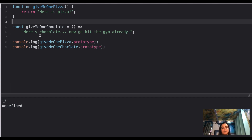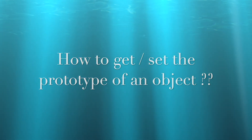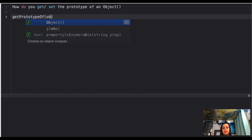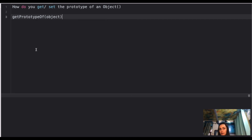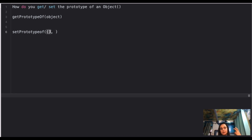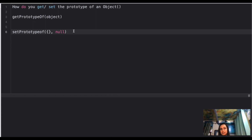Question seven: how do you get or set the prototype of an object? You have two methods for this. To get the prototype of an object: `Object.getPrototypeOf(yourObject)`. To set the prototype: `Object.setPrototypeOf(yourObject, prototypeObject)`. If it's the base object with no prototype, you set null. Using these two methods you can build and inspect prototype chains.